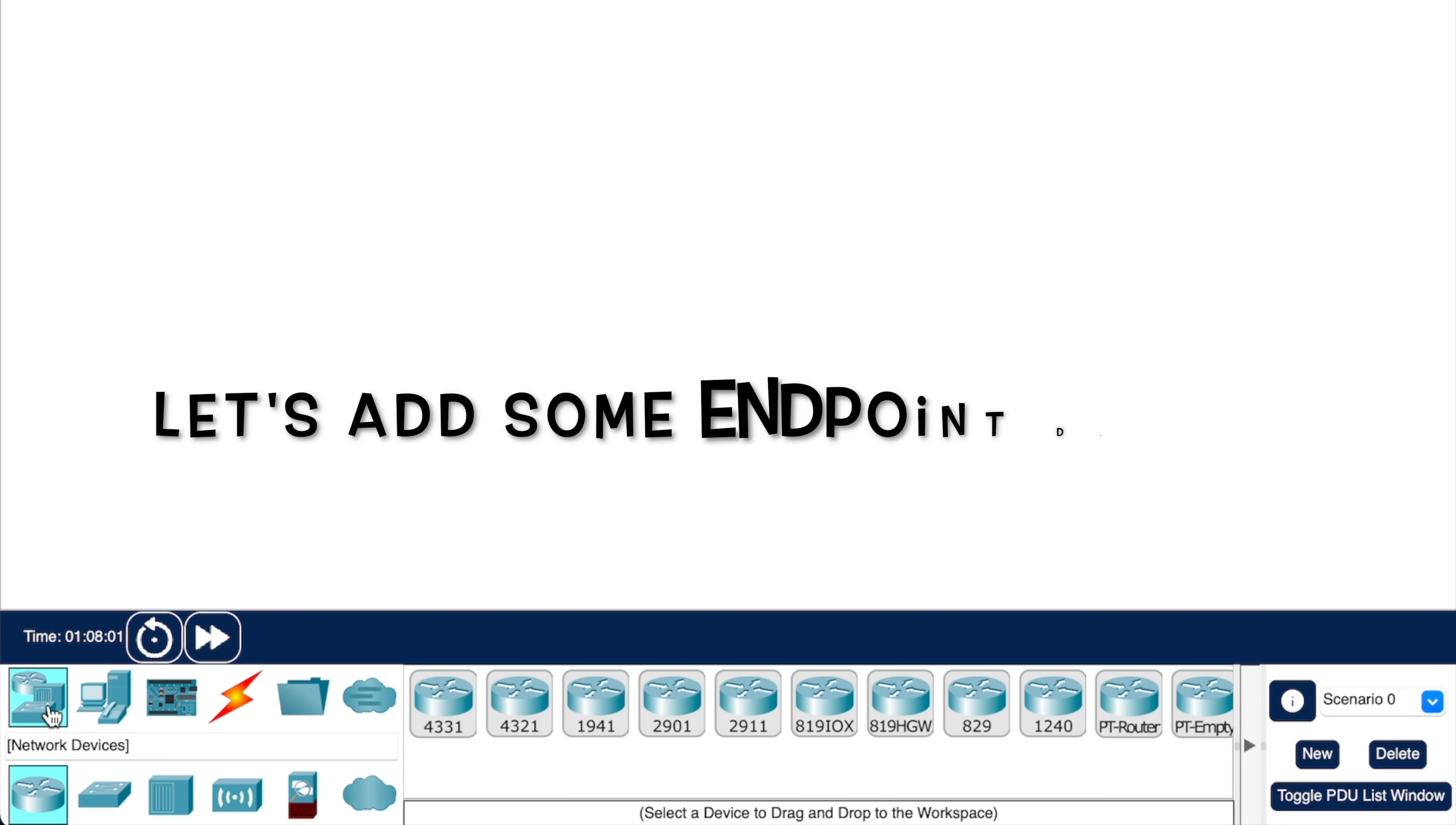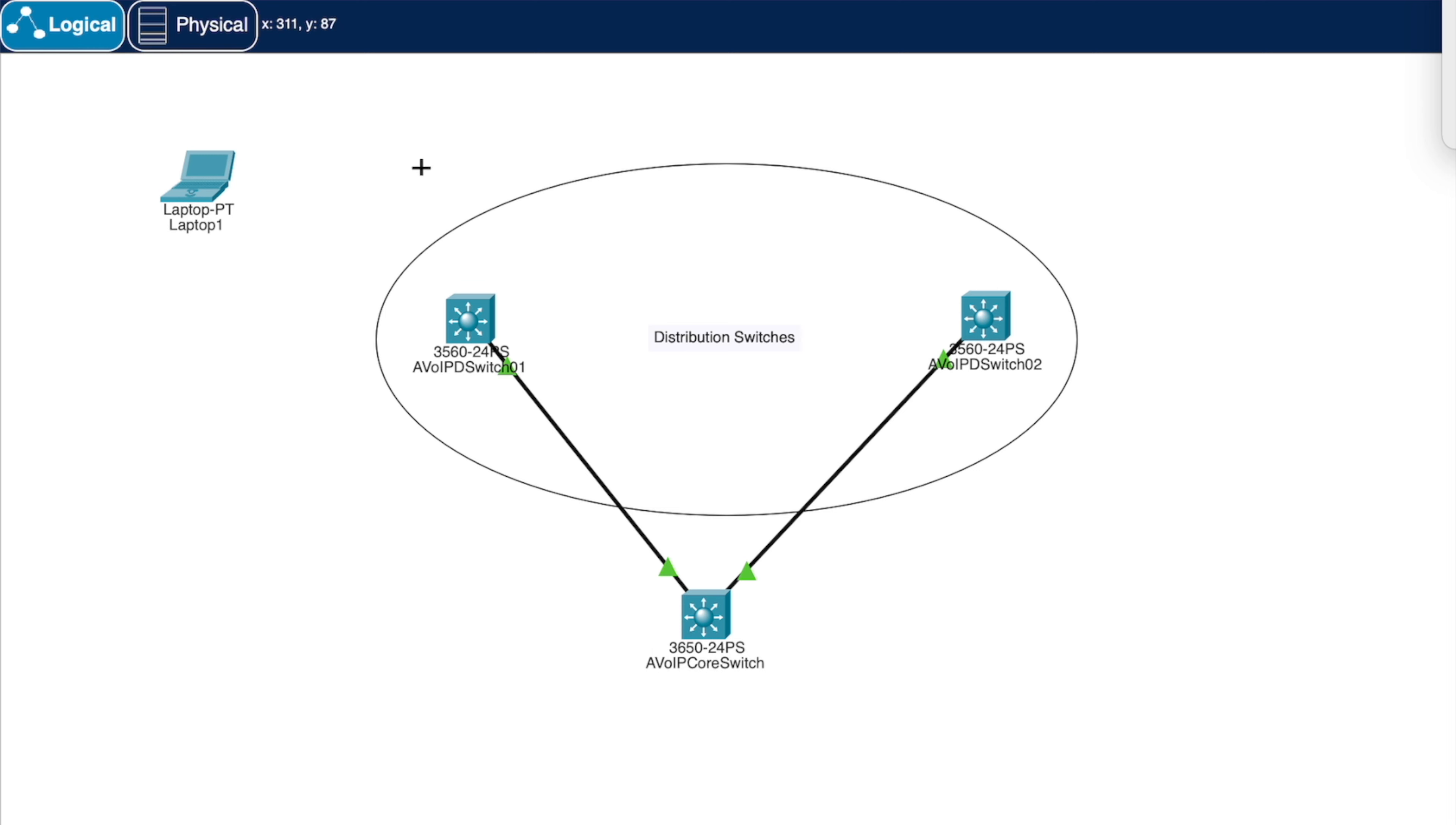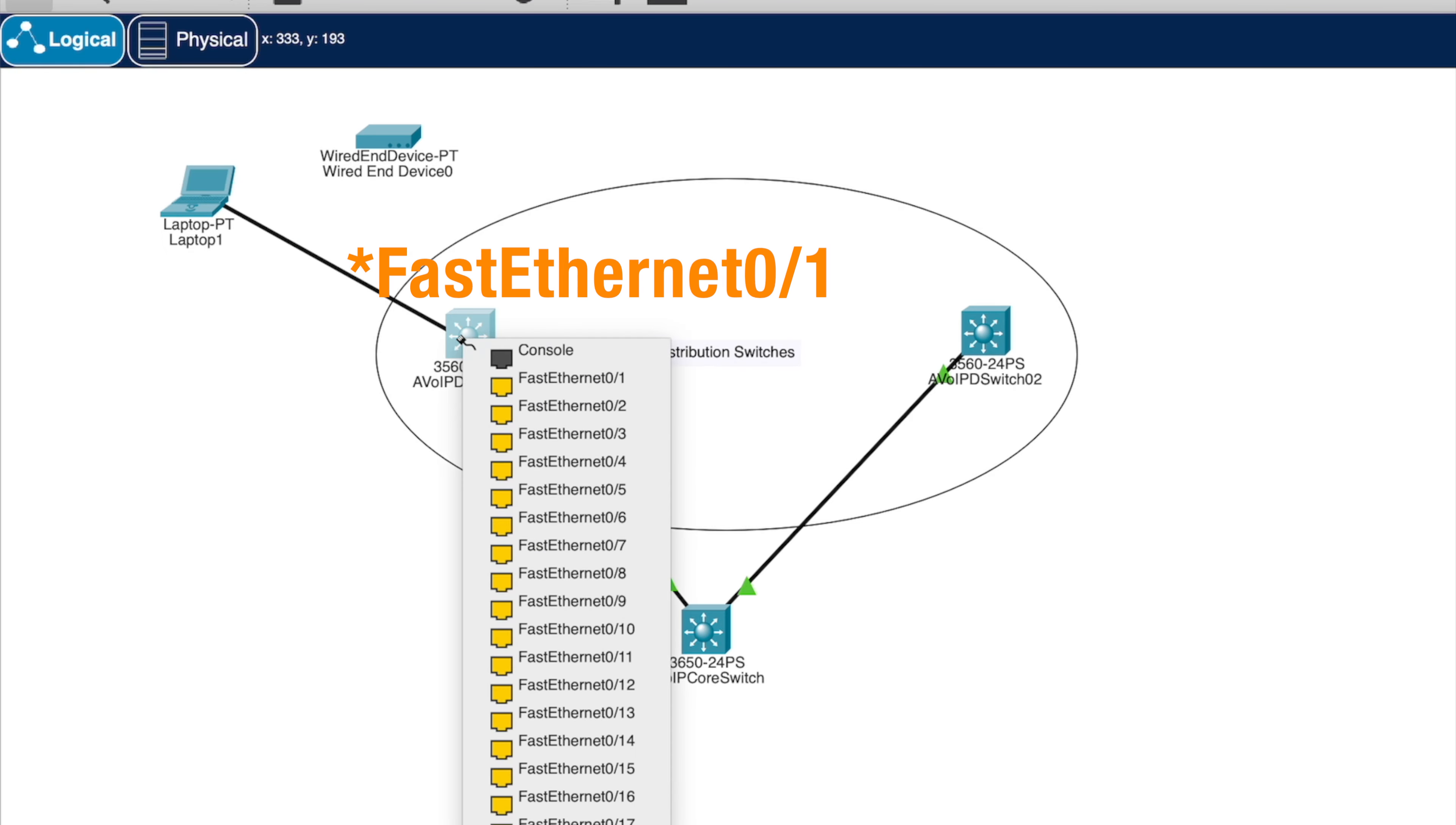Let's go add some endpoint devices. Let's add a laptop and a generic wired device. Now let's connect these devices to the first distribution switch. Go to connections, select copper, select fast ethernet 0 on the laptop and connect it to fast ethernet 0 on the distribution switch 1.